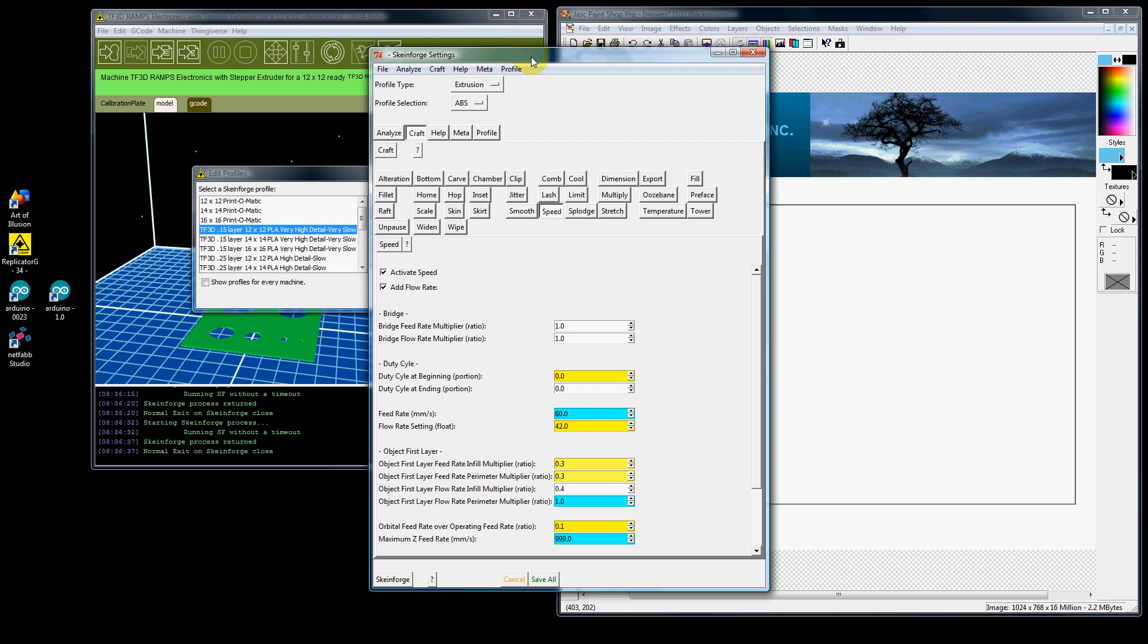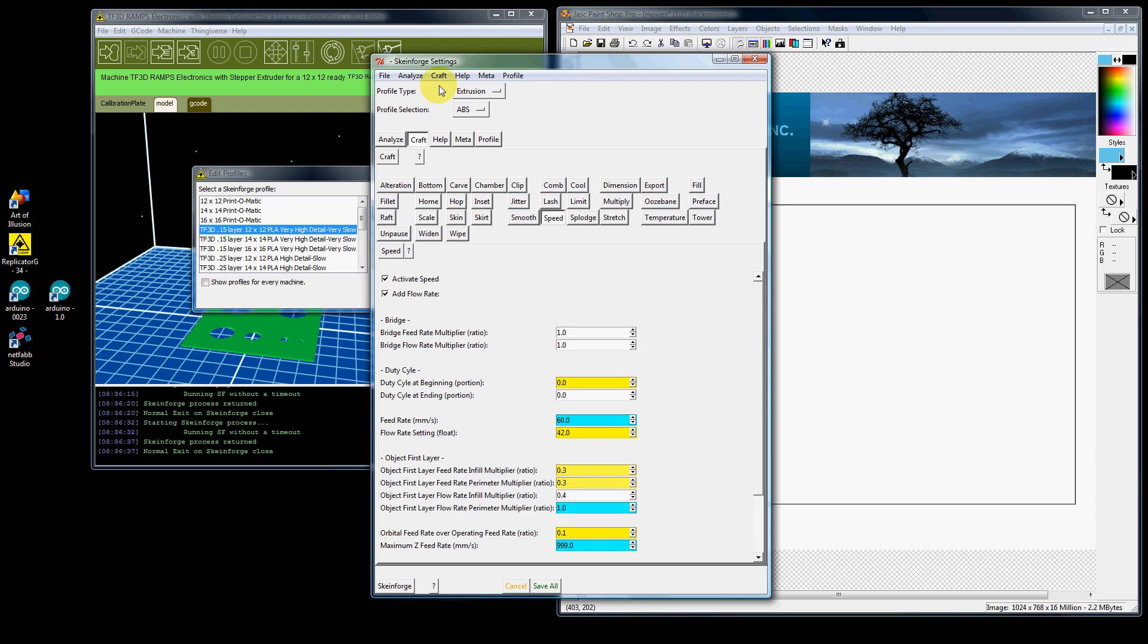Now a note: don't go up here and change your profile type. Don't go up here and change your profile selection. If you change this to PLA, all your settings and numbers will change. If you're printing PLA, leave it on ABS. This is just a name. Don't want to change that. There's no reason to change that.